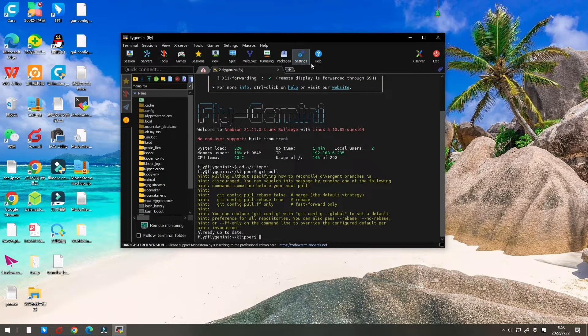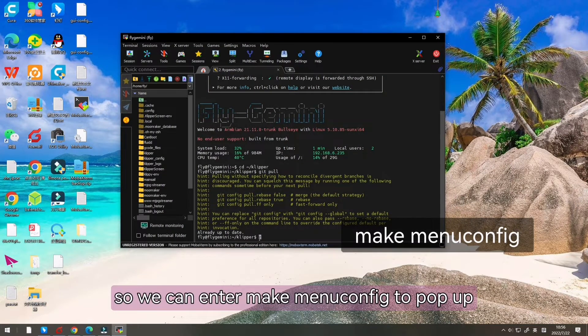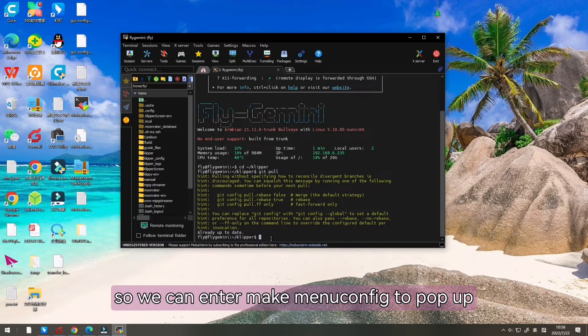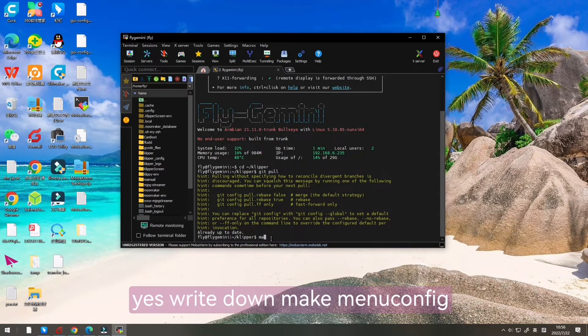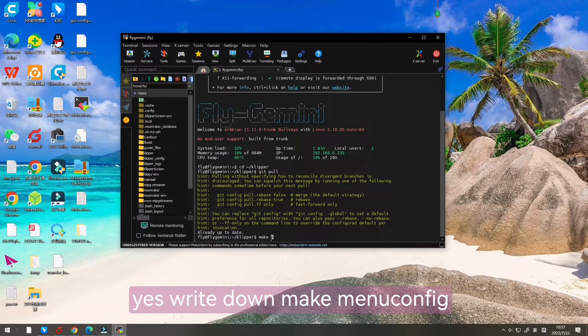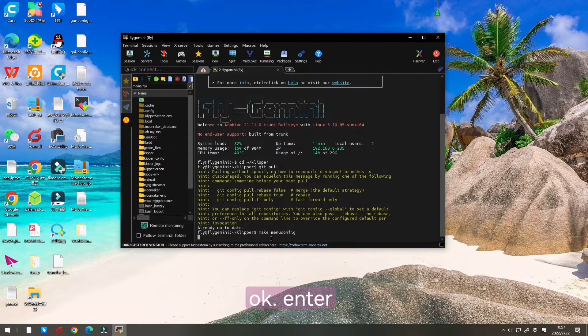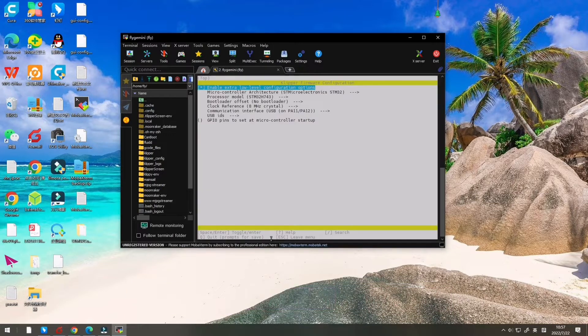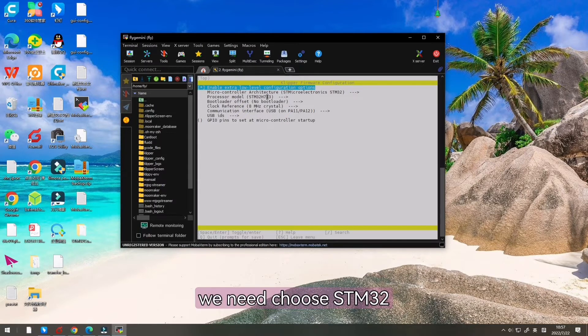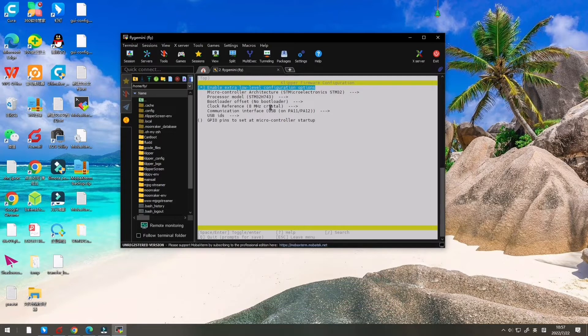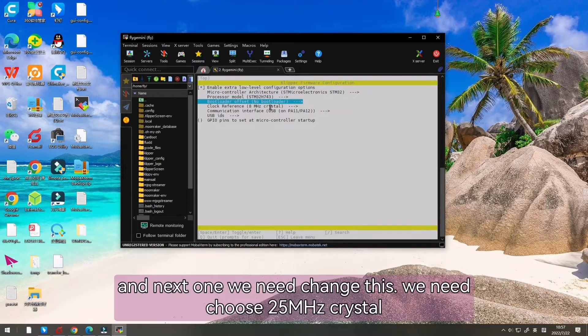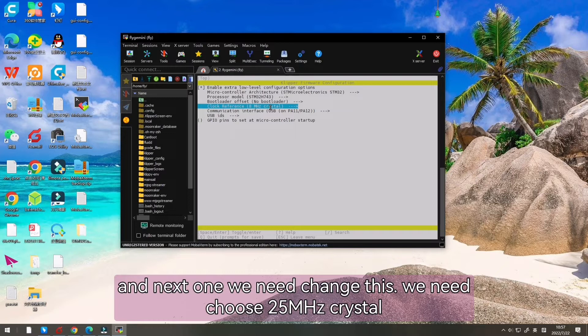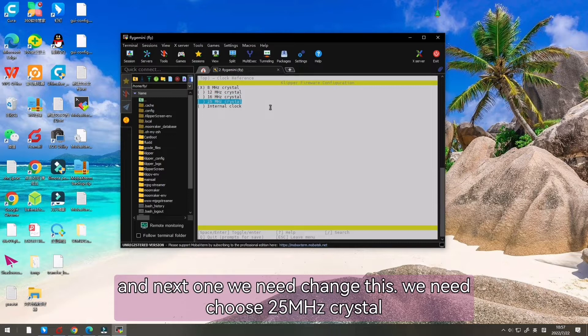So we can enter make menuconfig to pop up a window. Now the first one we need to choose is STM32. And next one we need to change this. We need 25 MHz crystal.